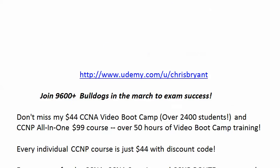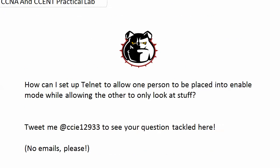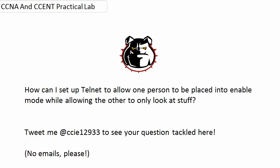So quite a bit of work today coming with Telnet, because the question was: how can I set up Telnet to allow one person to be placed into enable mode while allowing the other to only look at stuff? And I'll assume stuff meant the config.